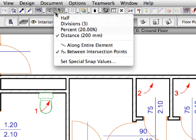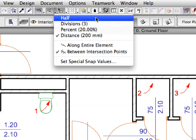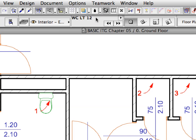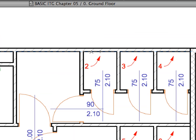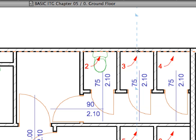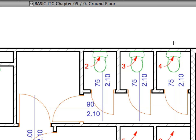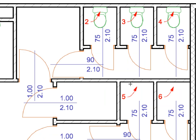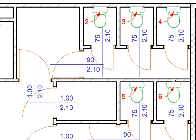Activate the Half option from the Special Snap Points drop-down list on the standard toolbar to switch back to halving the distances between intersection points. With each horizontal wall segment near Labels 2 to 5, hover the cursor over the lower side of the wall and click on the special snap point that appears to place the toilet at the halving point of the toilet width.